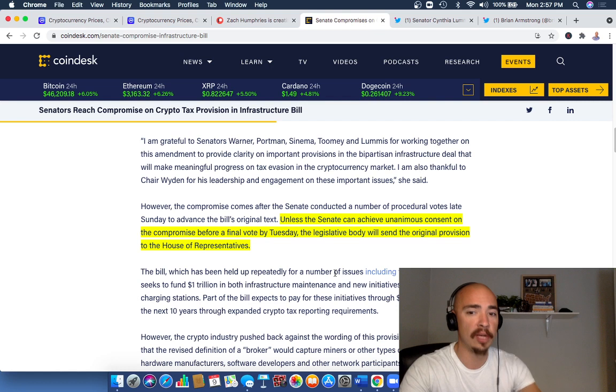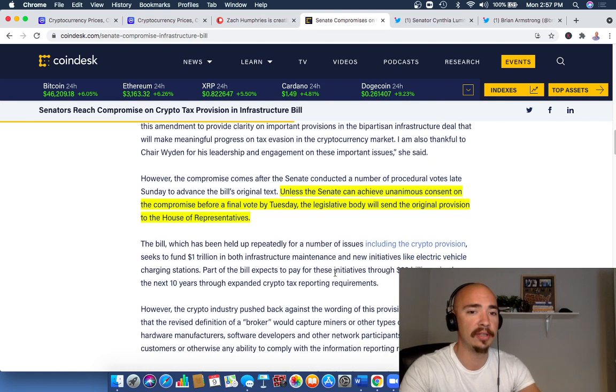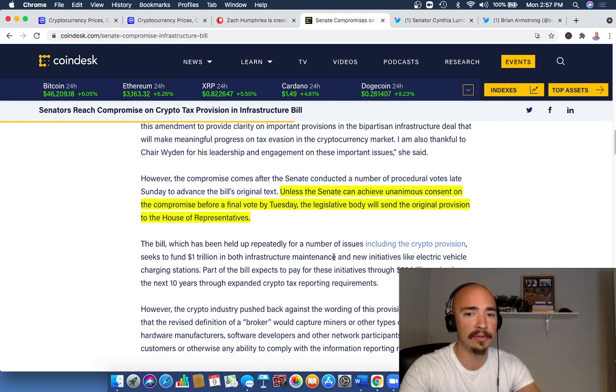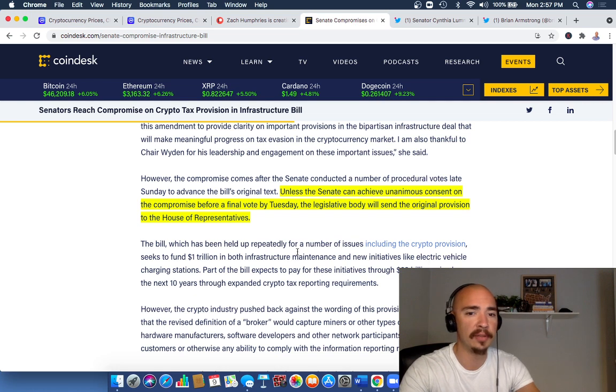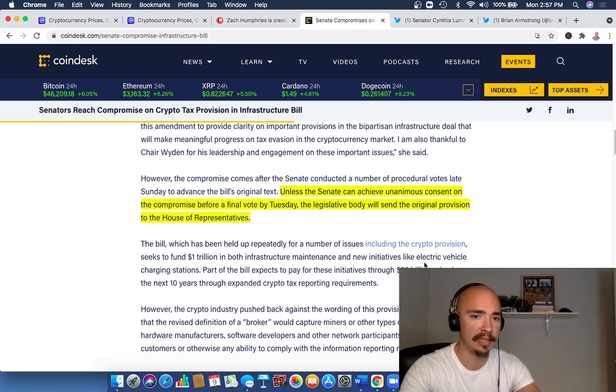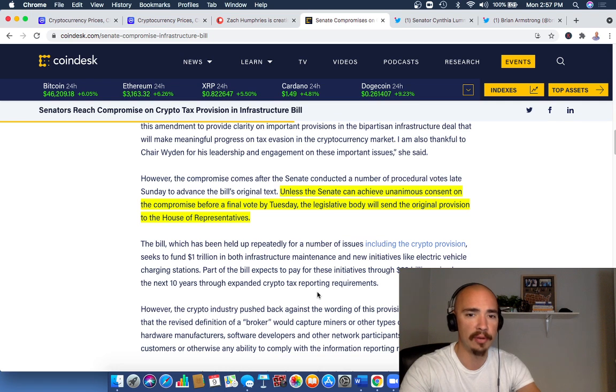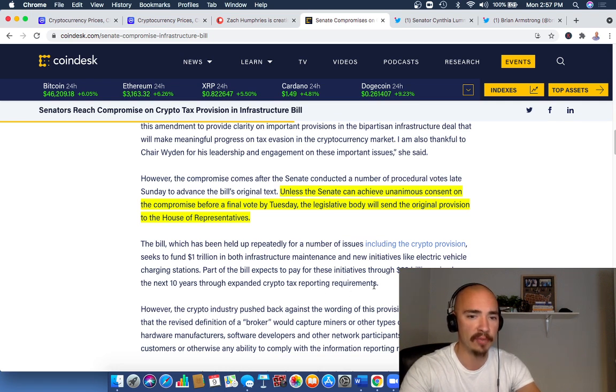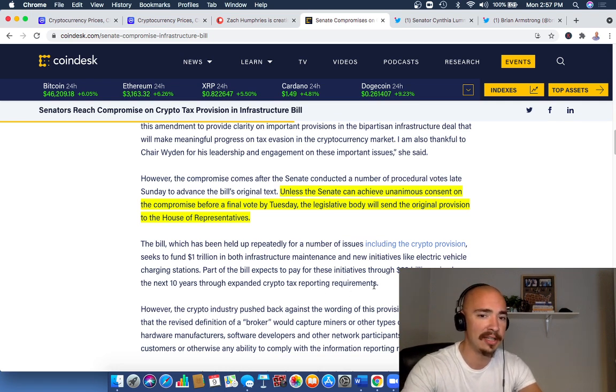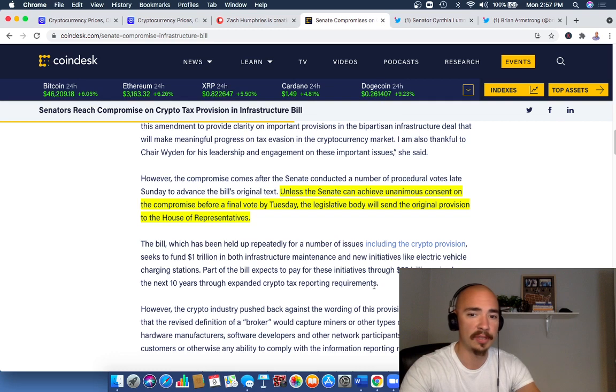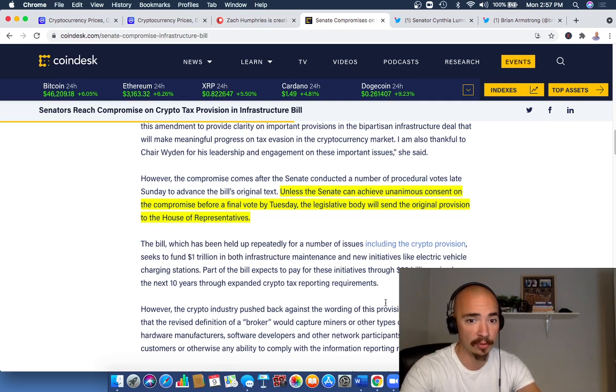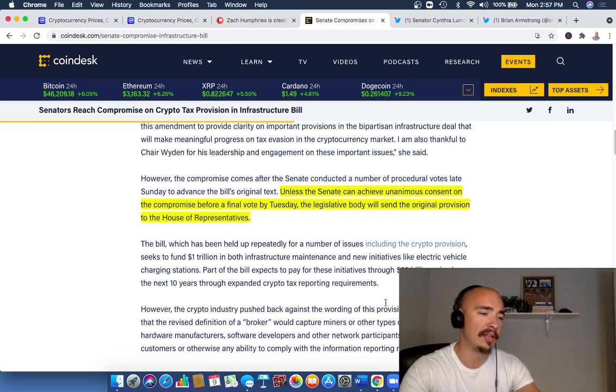The bill, which has been held up repeatedly for a number of issues including the crypto provision, seeks to fund $1 trillion in both infrastructure maintenance and new initiatives like electric vehicle charging stations. Part of the bill expects to pay for these initiatives through $28 billion raised over the next 10 years through expanded crypto tax reporting requirements.